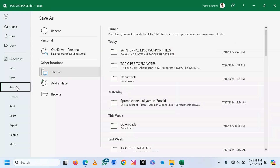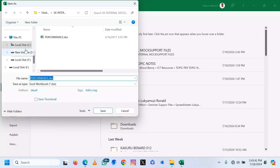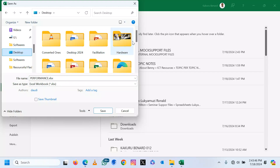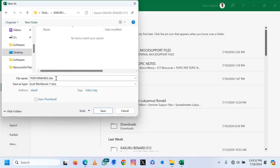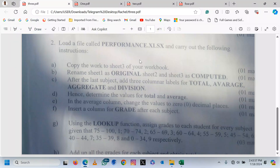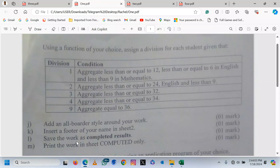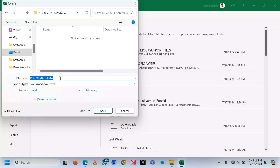I will go to Save As. I locate the place where I store it on the desktop in my folder. I go into my folder and save it. I can give it the name they are telling us — save the work as completed results. So here, let me save it as completed results. I save.